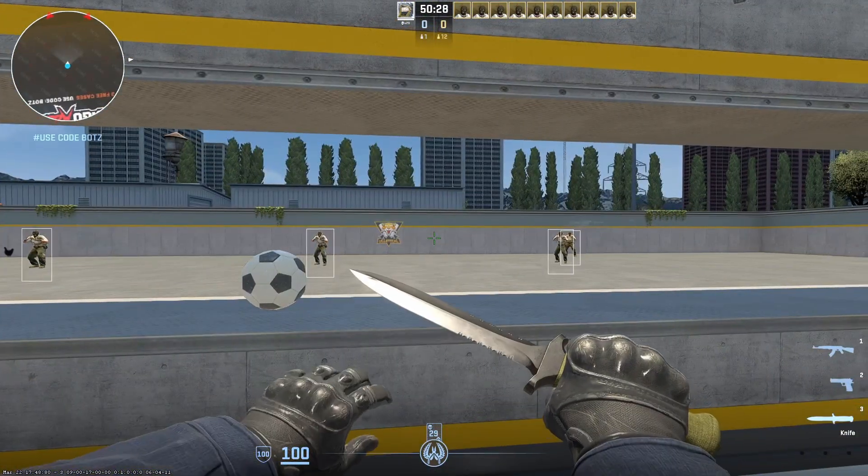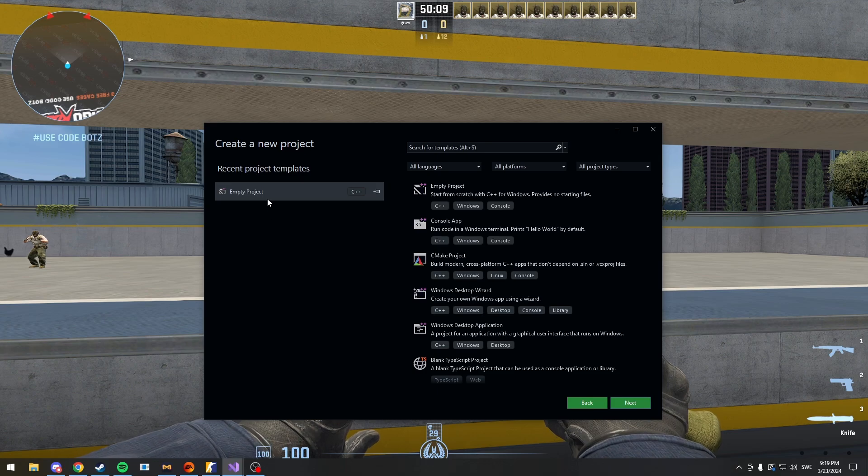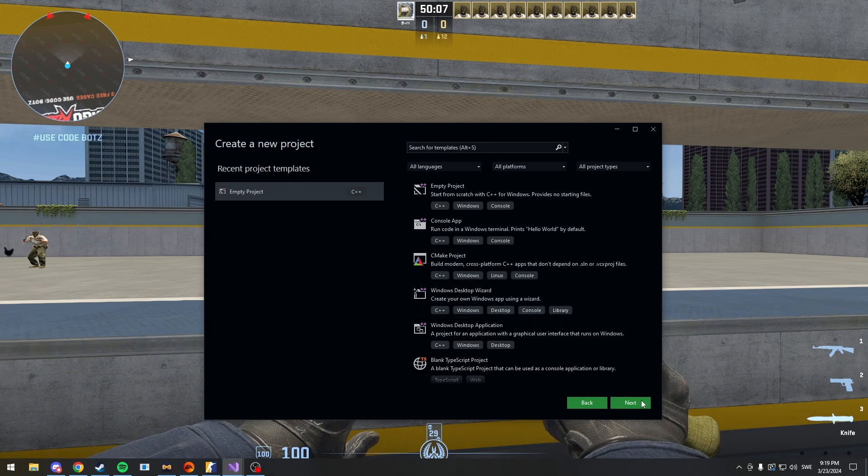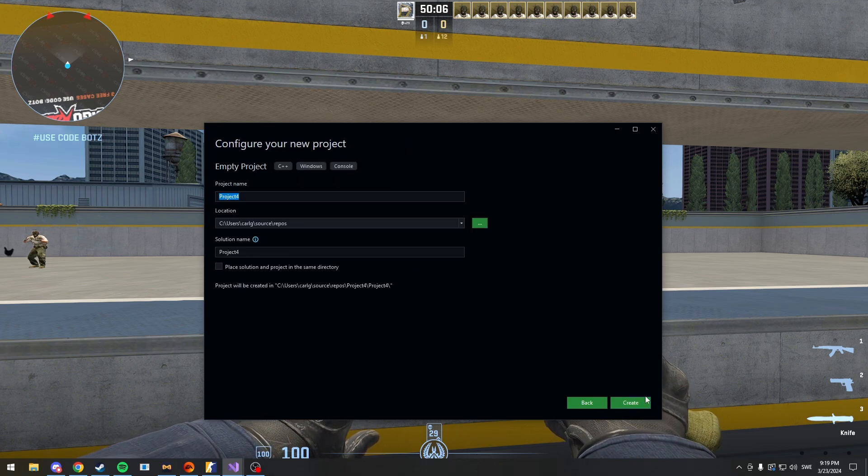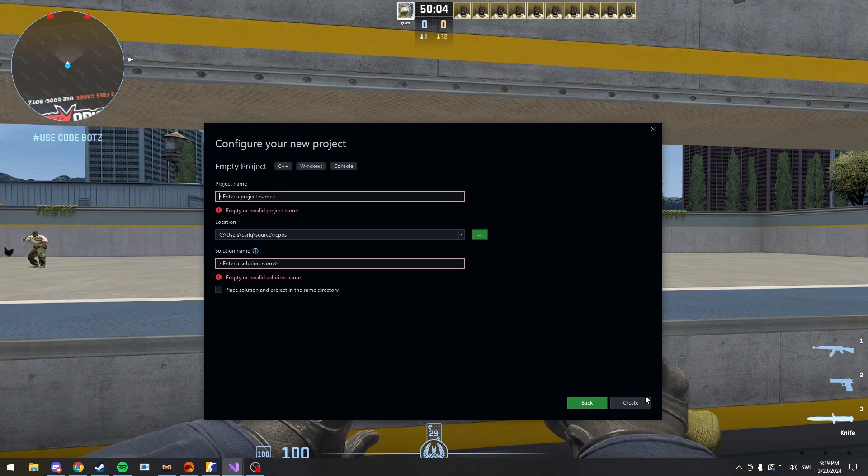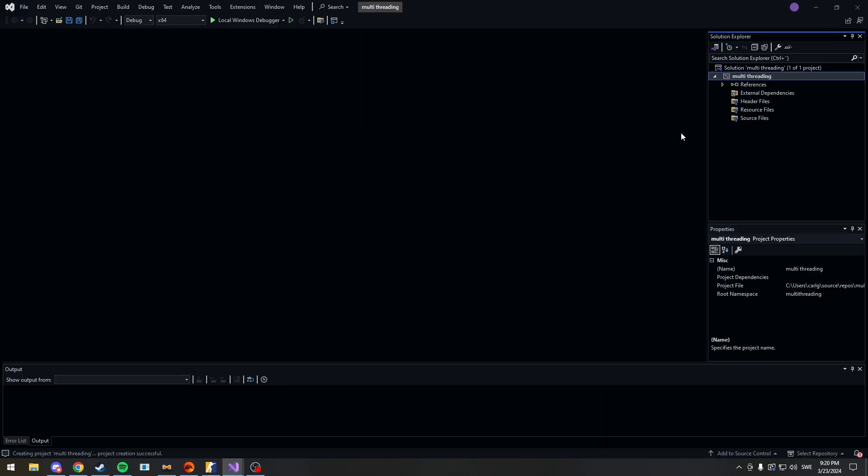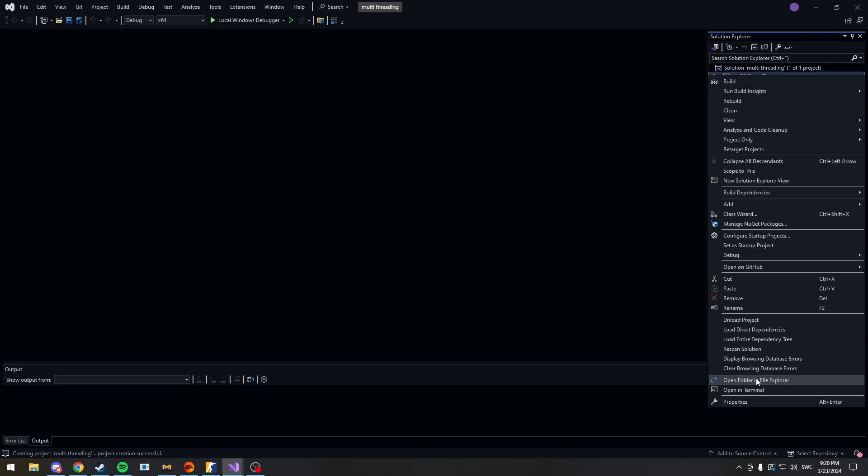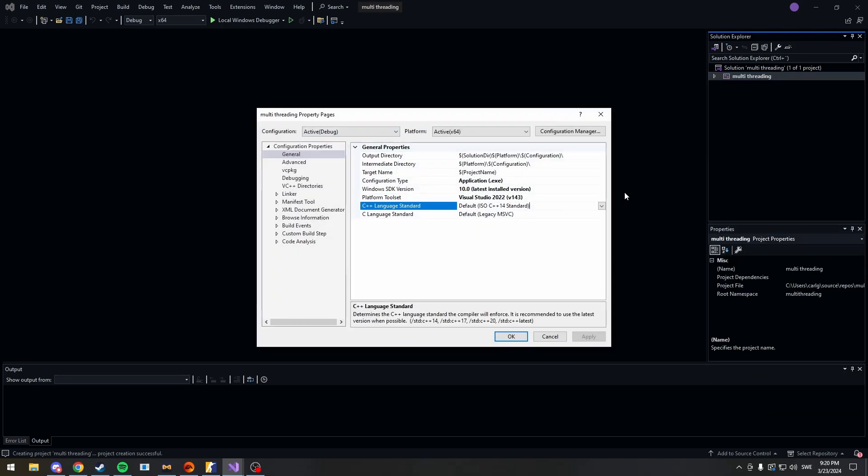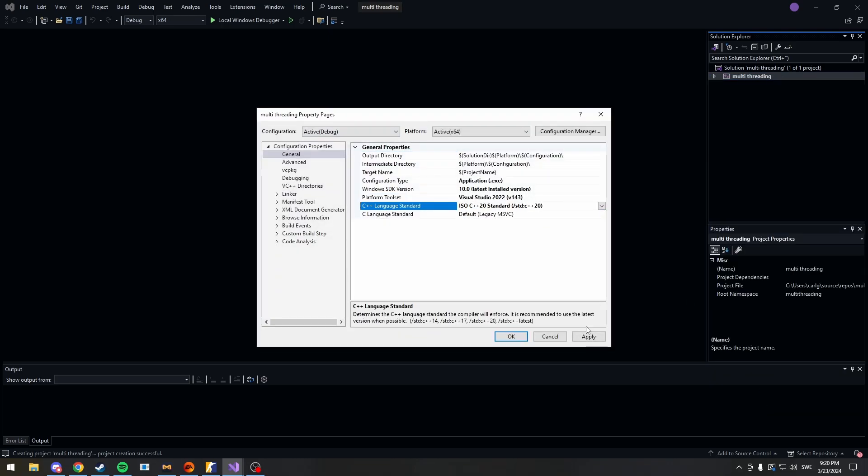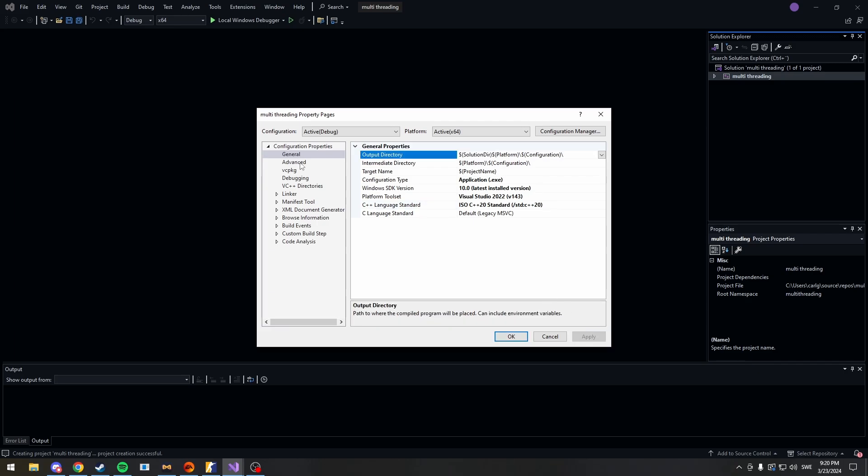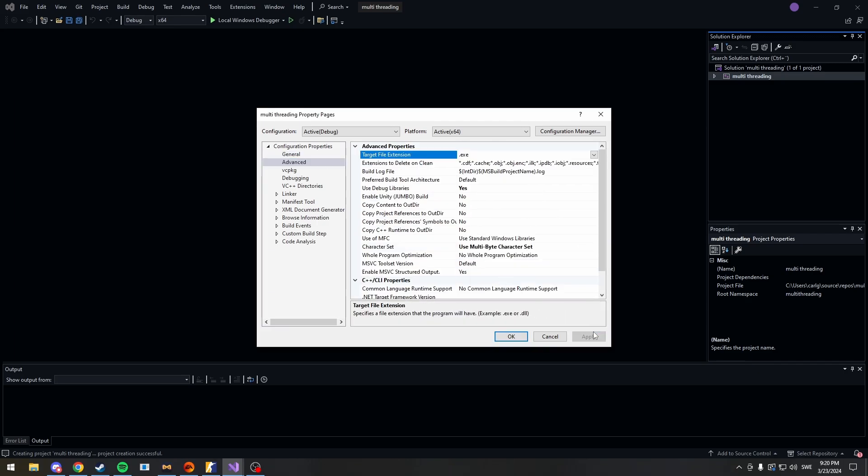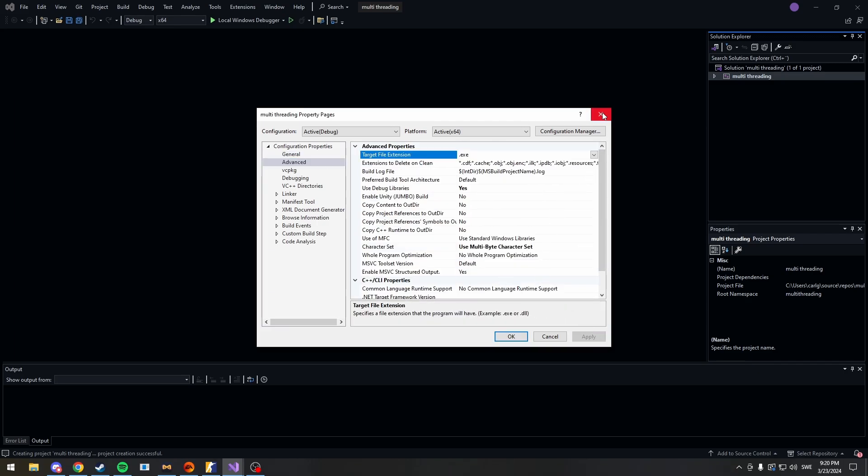Anyways, let's make a new project. So here we are in Visual Studio creating a new project. We'll just call it multi-threading. Okay, welcome to the project. Now as always, you want to press this button, head into properties, choose C++ language standard to 20, then head to advanced, change unicode to multibyte. And that's all you'll need.